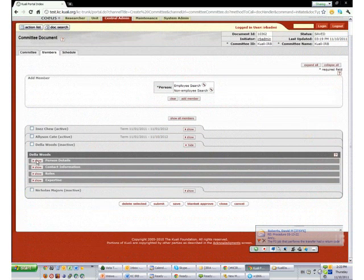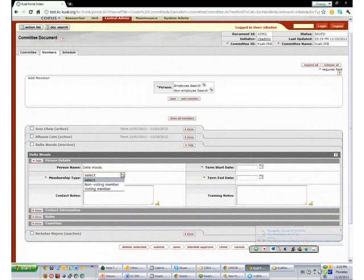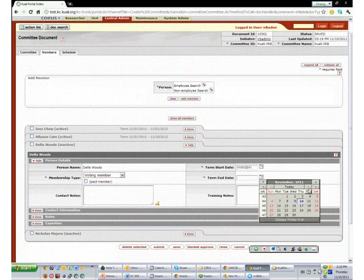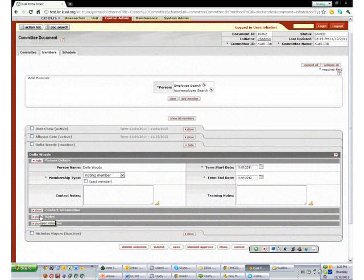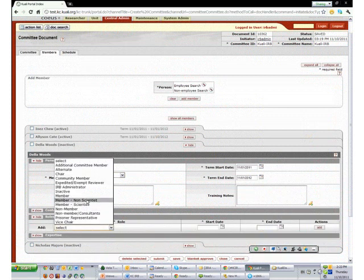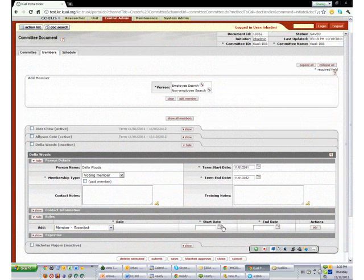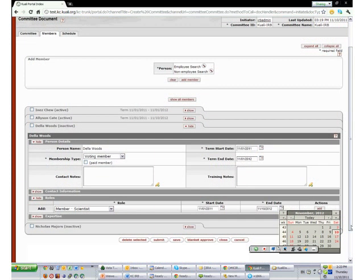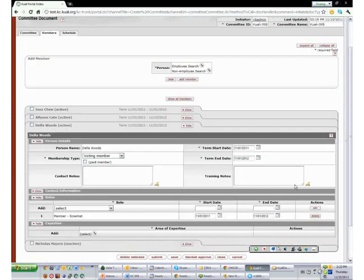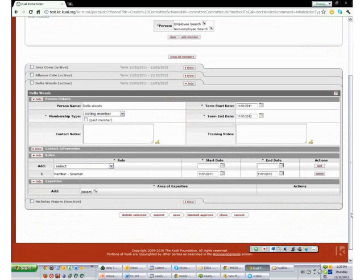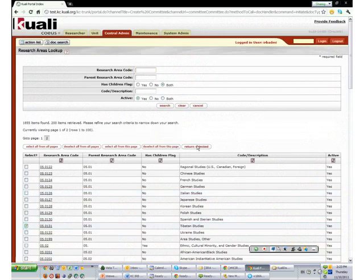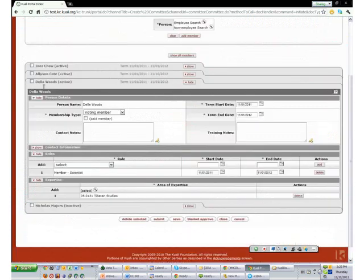For Della, she is also a voting member for 1 year. Her role will be member and also scientist for the same time period. For expertise, she will just pick one and return. Della is now active.